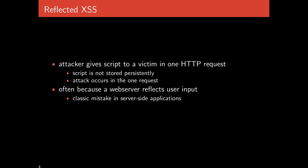First, we'll talk about reflected cross-site scripting. The idea is that the attacker gives a script to a victim in one HTTP request. This script is not stored persistently, and the attack only occurs in this one request. If you're not logging network flows, you'll never actually see that the attack has happened.